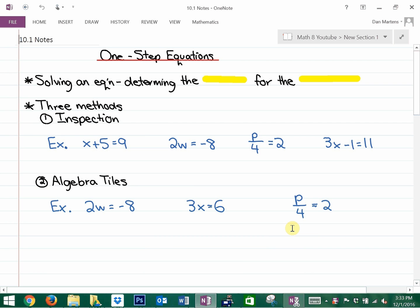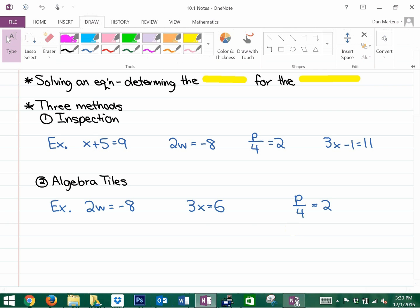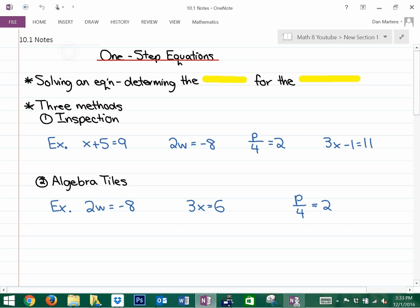We're going to be looking at one-step equations and some algebra. This may be the first time you've dealt with algebra. Algebra is essentially about determining the value for the variable. A variable is generally a letter of the alphabet that represents an unknown number.